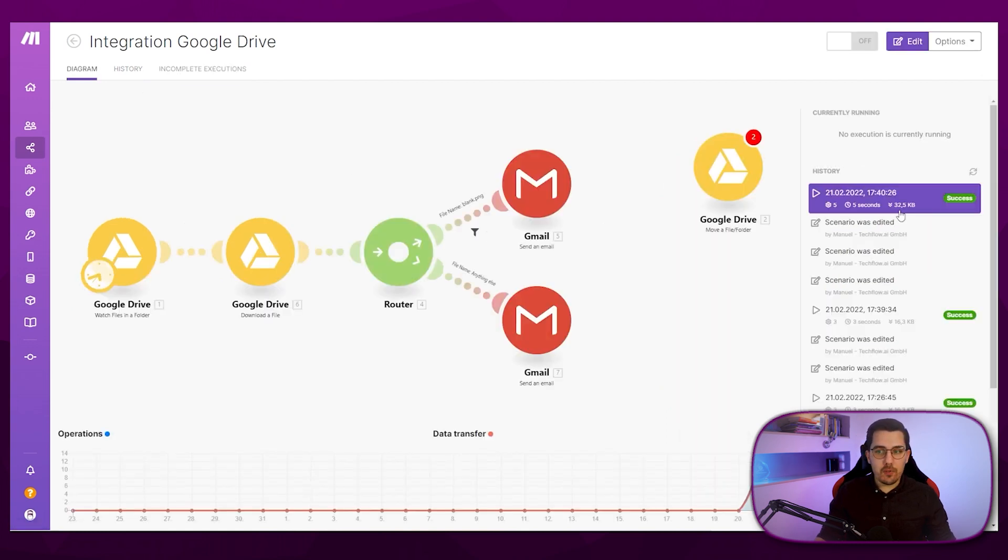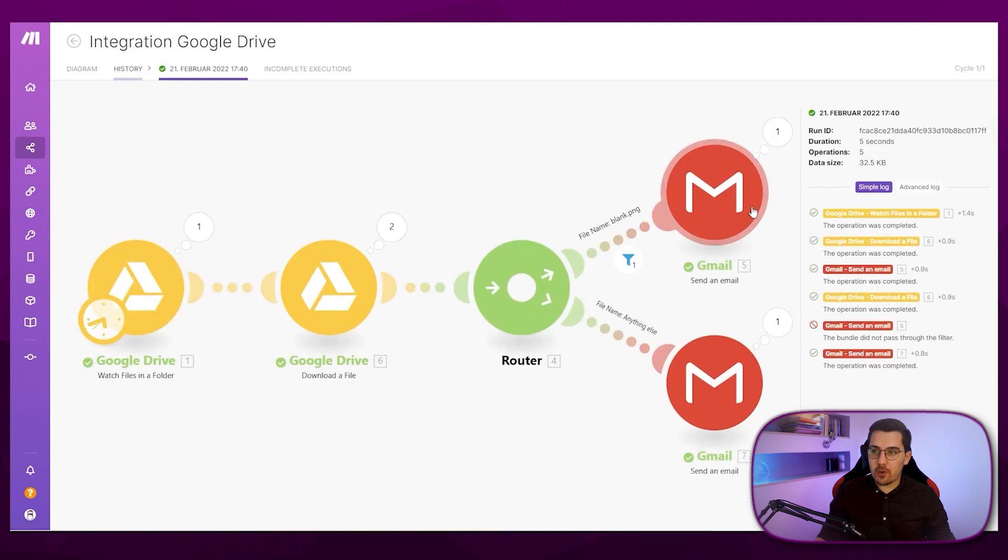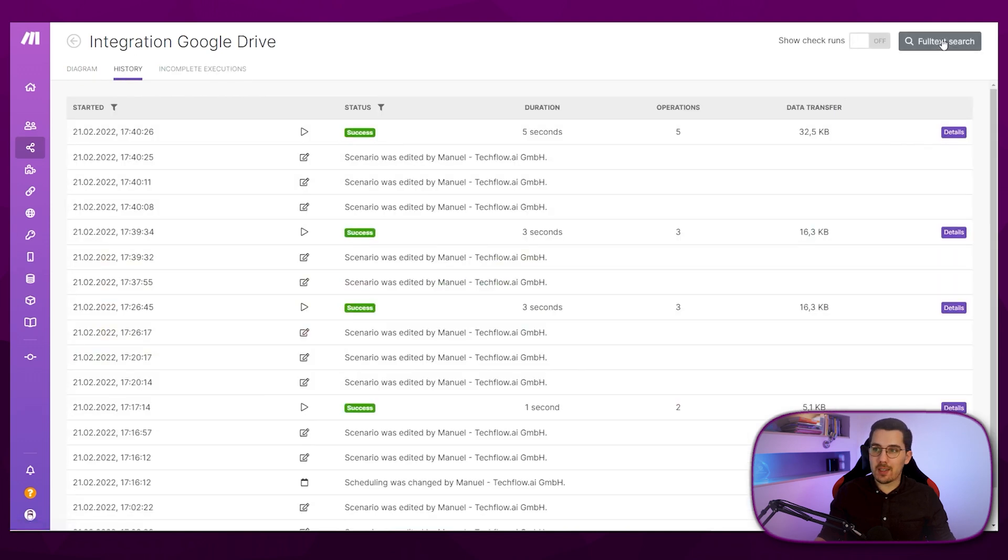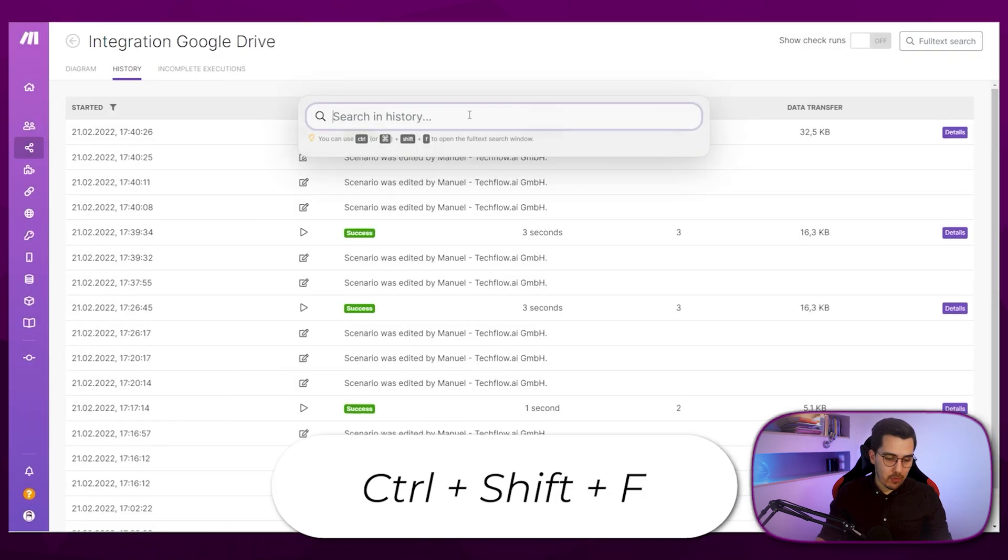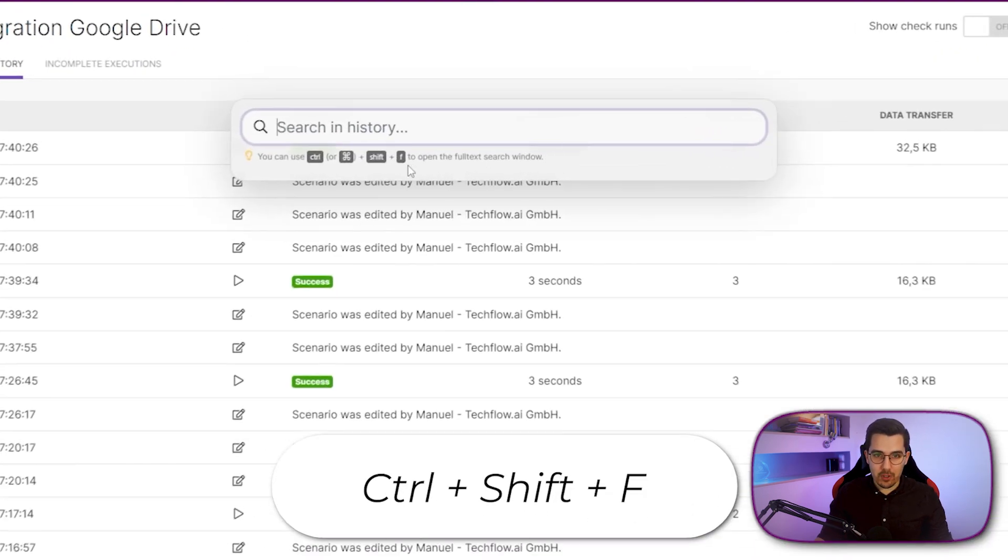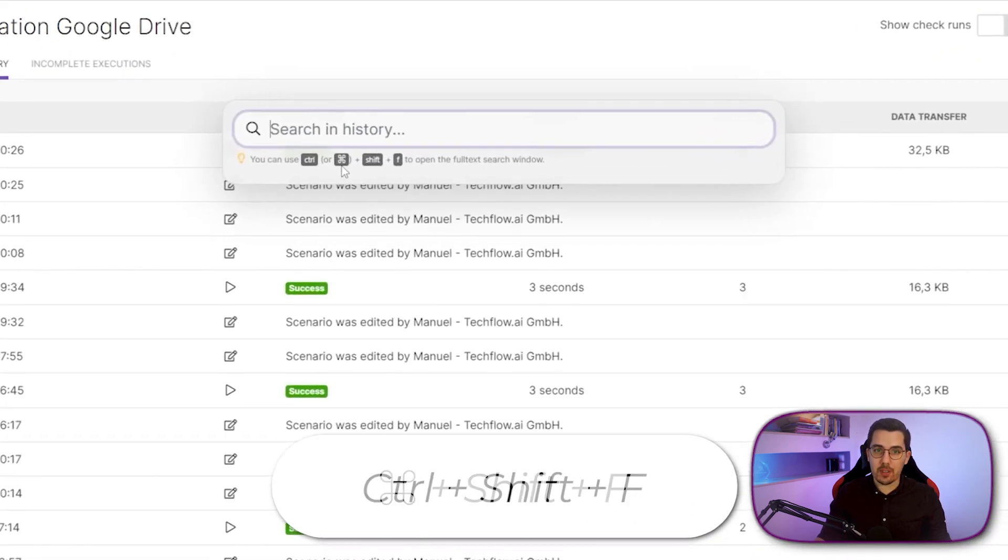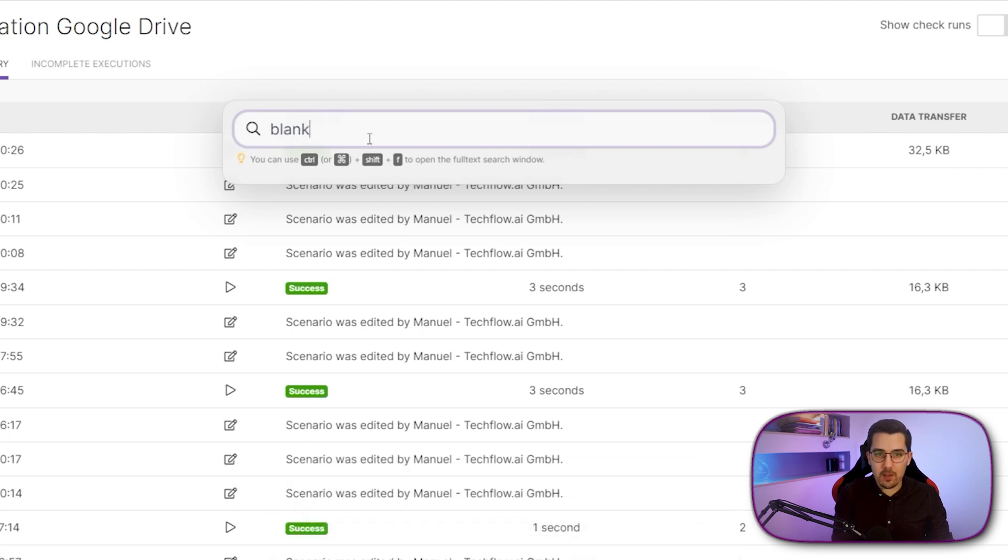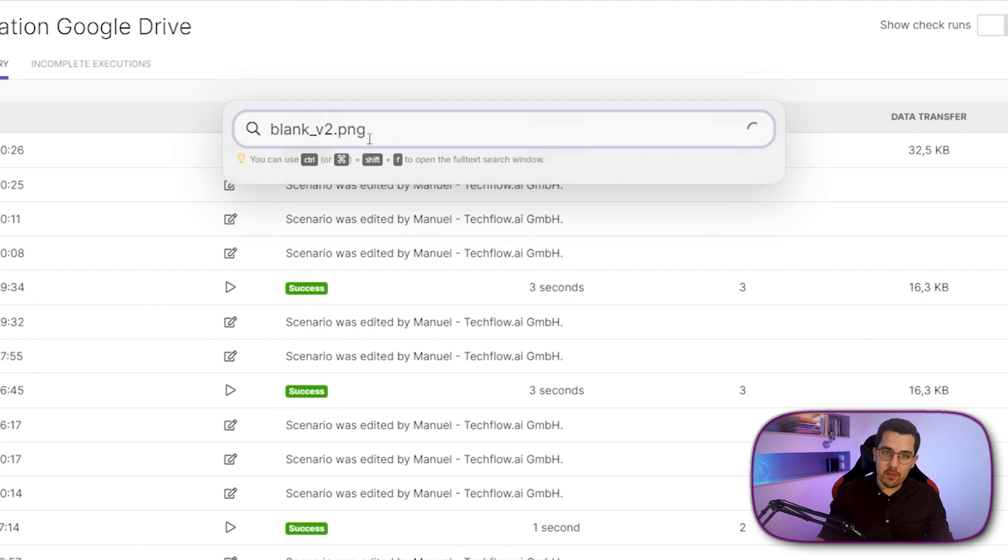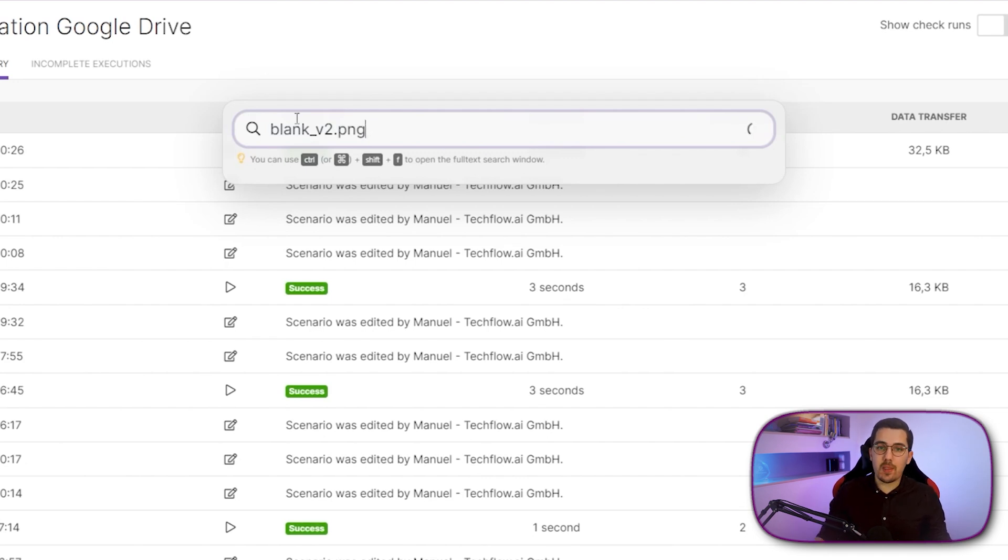Now a cool new feature, which I just show you briefly is the full text search when you're at the history, you can click on the full text search at the top right or press Ctrl Shift F or Command Shift F and then you can search through it. And then you can search for blank.png or blank underscore v2.png for example. And then I can find all the history runs where this name actually occurred.